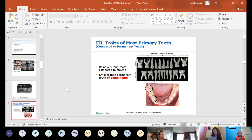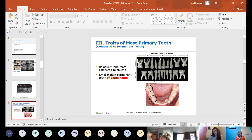Primary teeth have relatively long roots compared to their crowns — unlike permanent incisors where crown and root lengths are close, primary roots are much longer than the crown length. They are also smaller than the permanent tooth of the same name — for example, a primary maxillary central incisor is smaller than the permanent maxillary central incisor. That just makes sense since the child's head and jaw continue to grow.